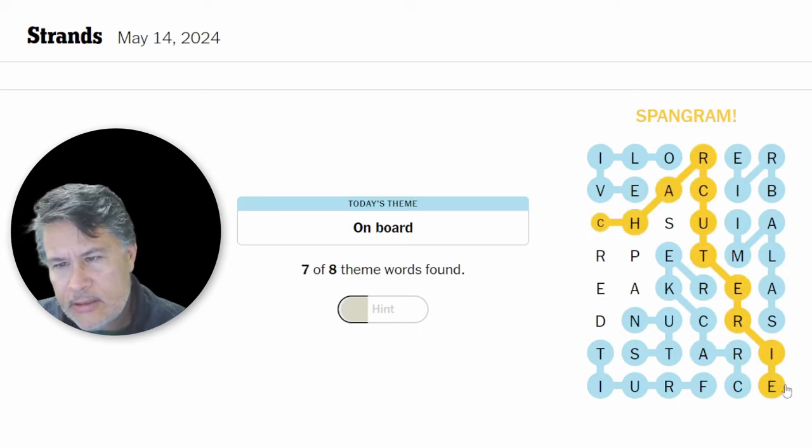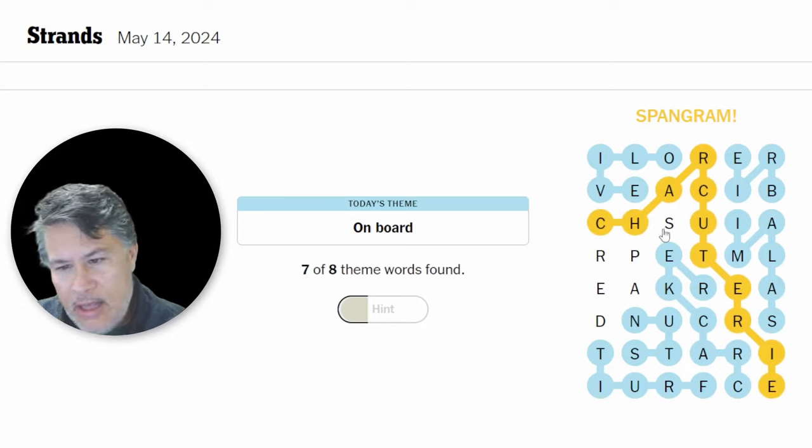Charcuterie. There we go. That's a tough one. And then we're going to have spread.